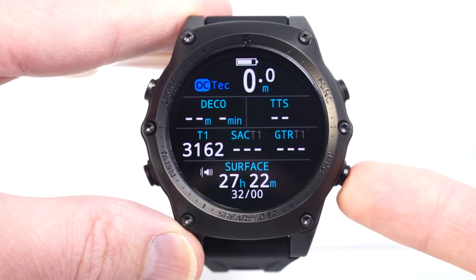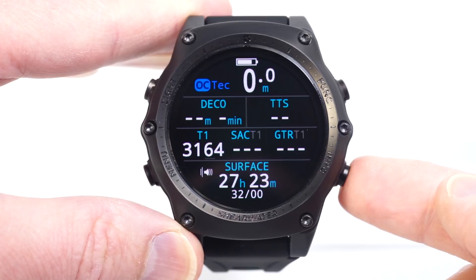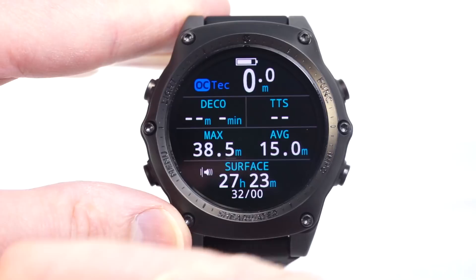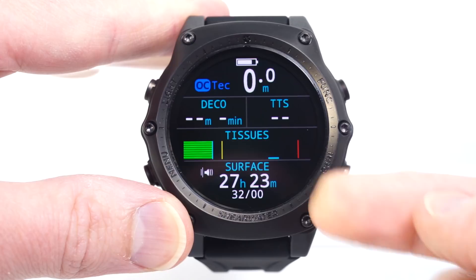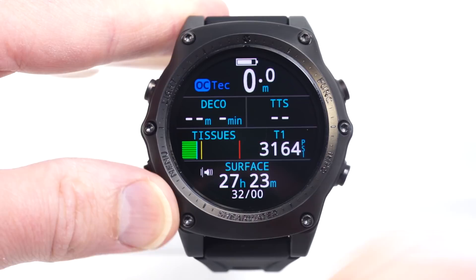Some screens don't time out — the AI tank pressure information screen doesn't time out, and the compass doesn't time out. But other screens will time out back to the main screen after about 10 seconds, or you can jump back to the home screen by pushing the left button. The tissues screen also does not time out back to the main screen.